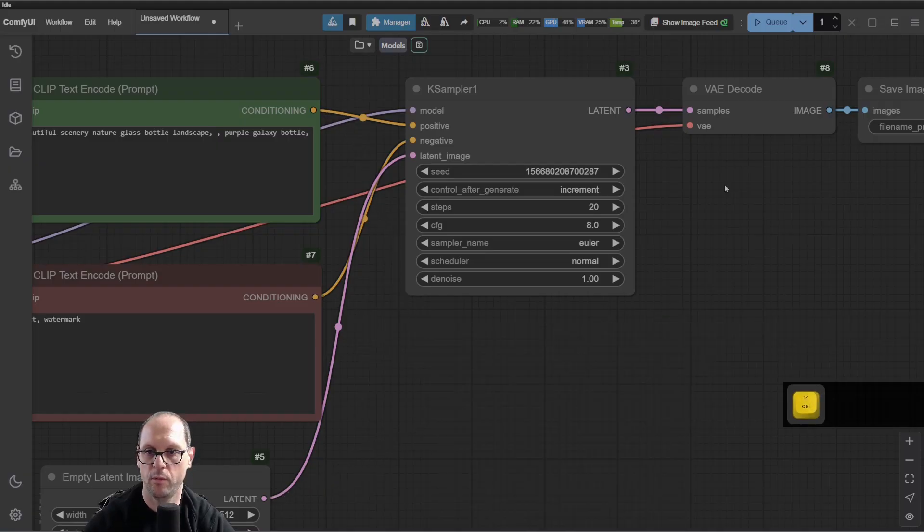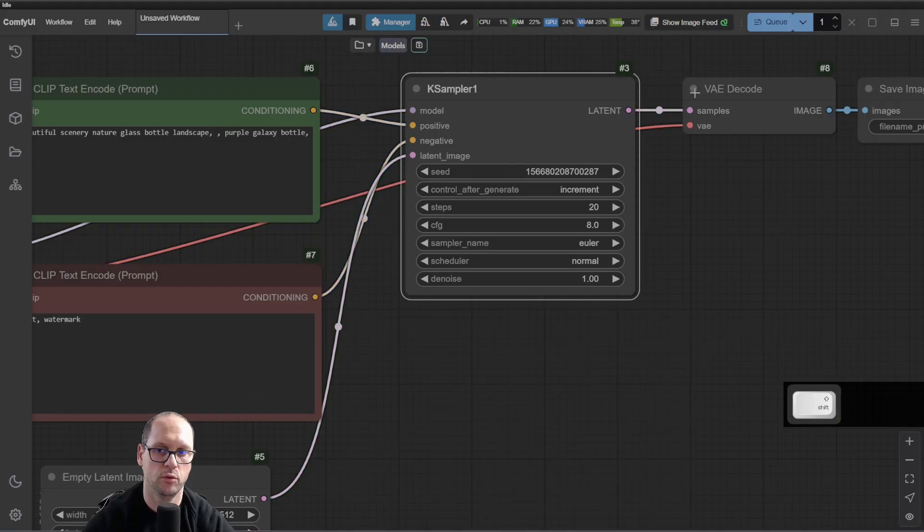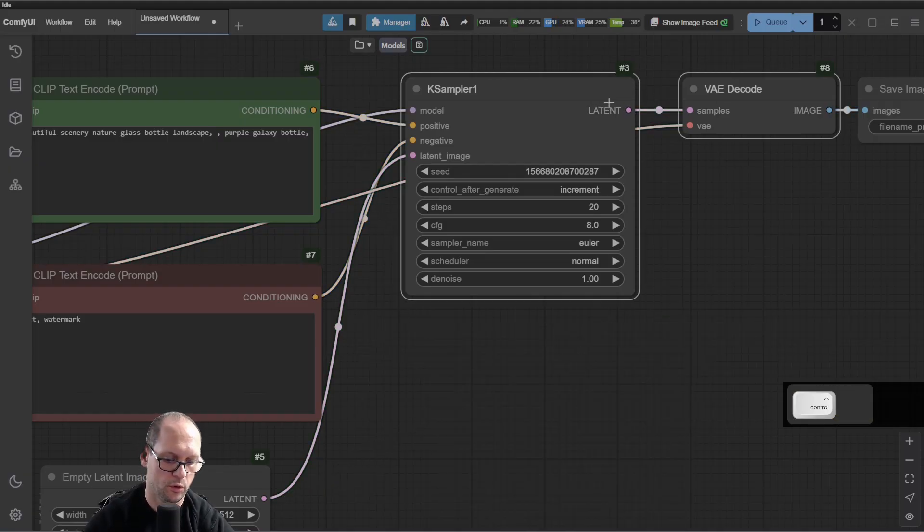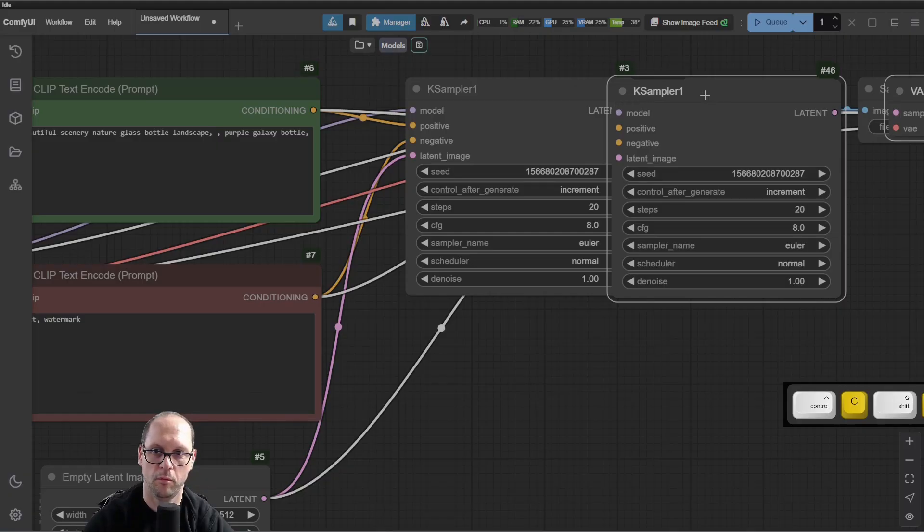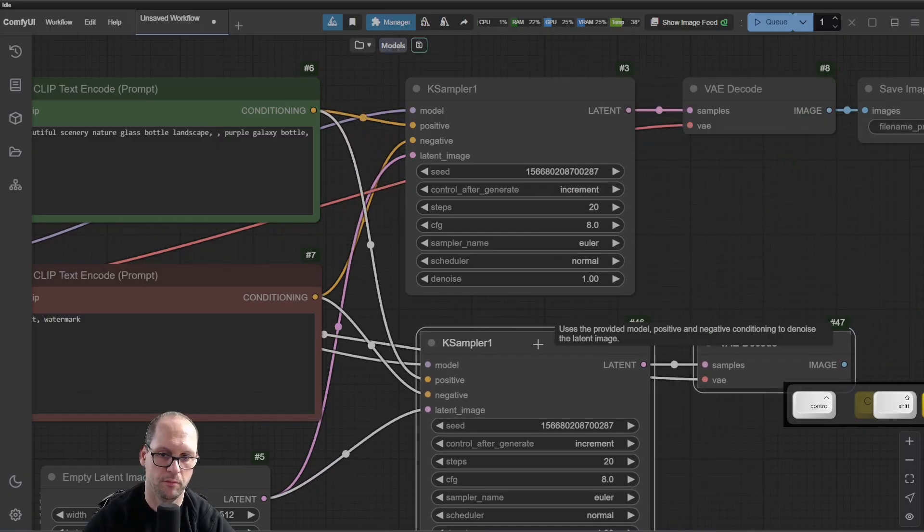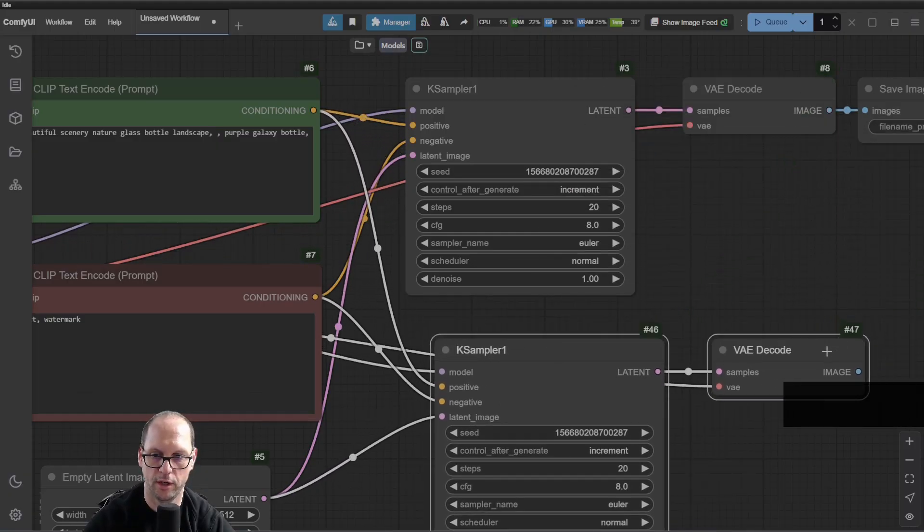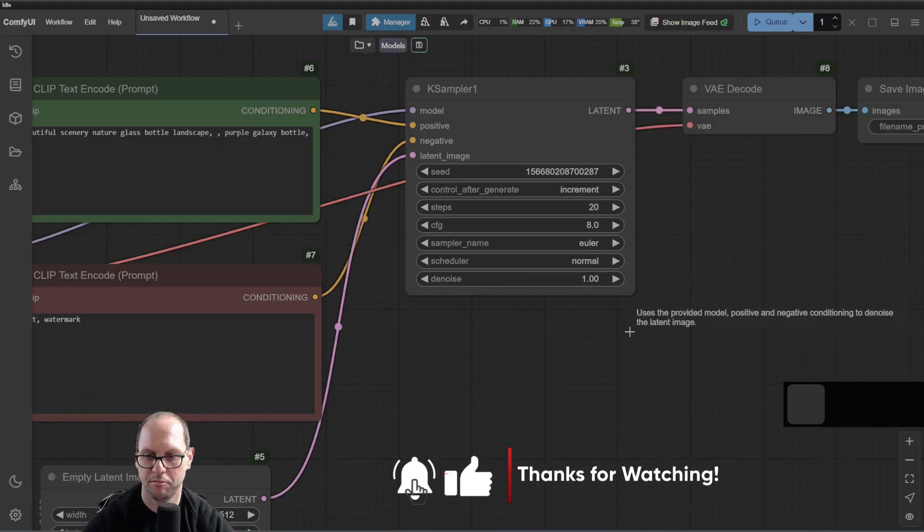The same if I choose two and I do Ctrl-C, Ctrl-V. Both of them are still connected.